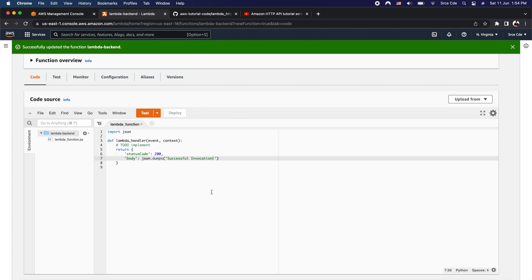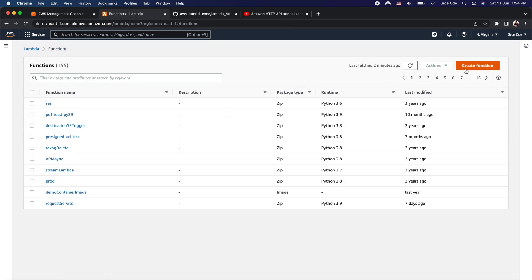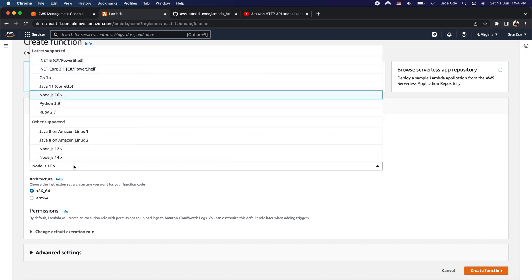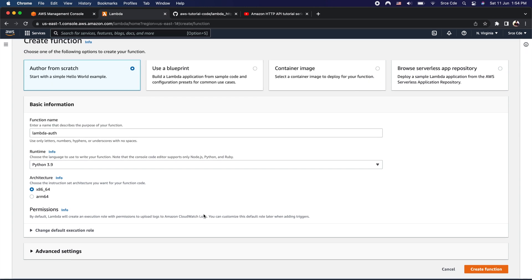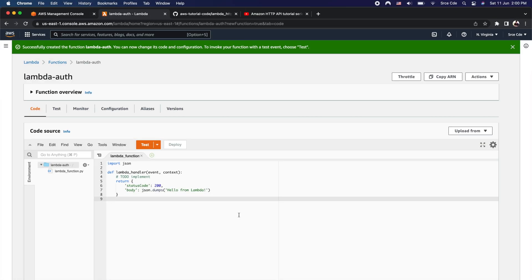The next step is to create another lambda function. Let's go back to the Lambda management console and click on Create Function. I'll enter 'lambda_auth' as the function name, select runtime as Python 3.9, and leave the rest of the options as default. Finally, click Create Function. We have successfully created the lambda authorizer function.